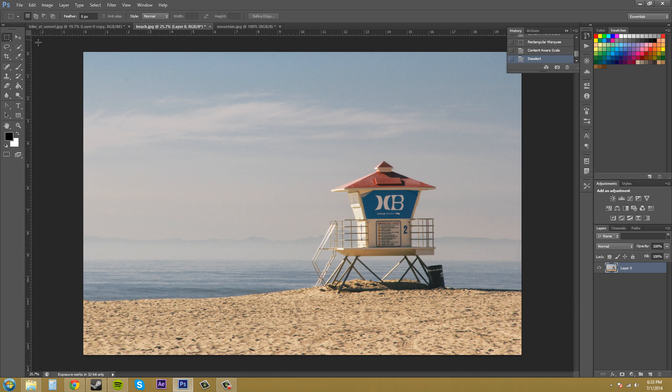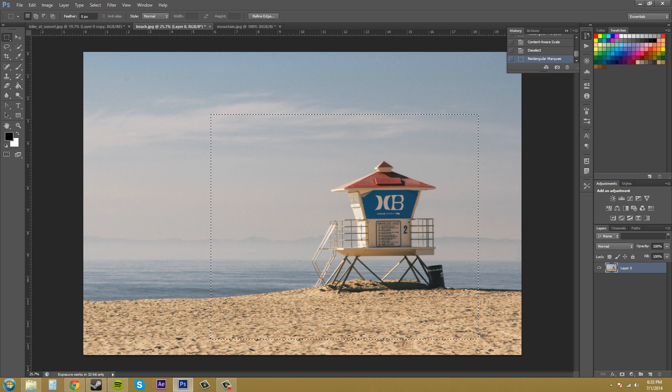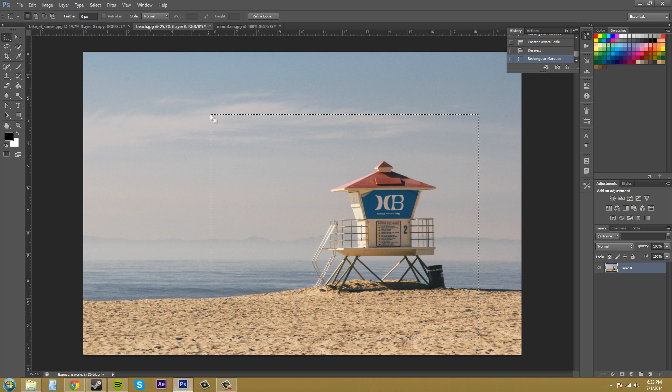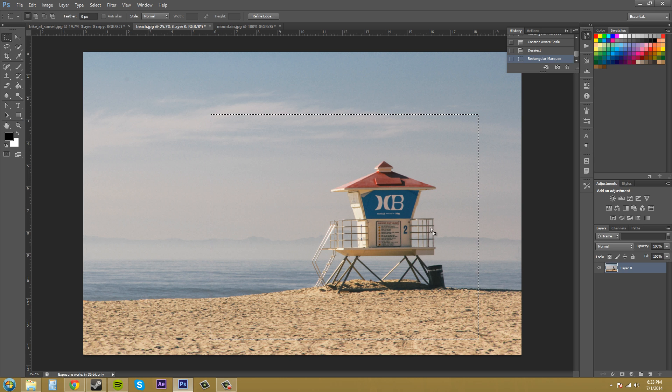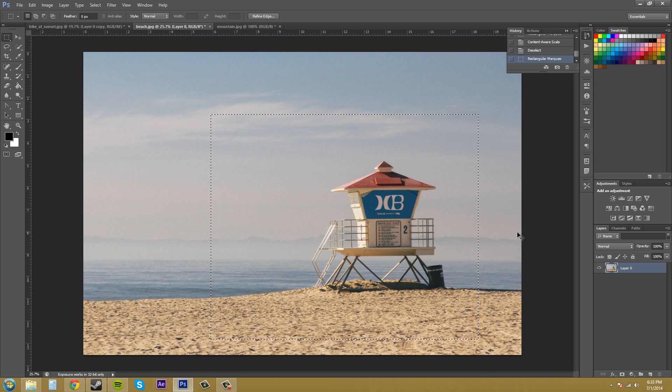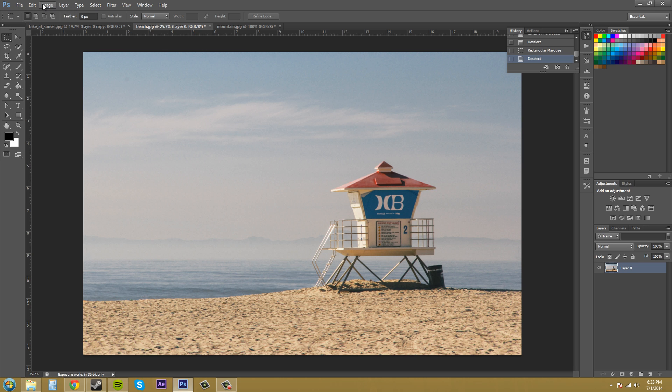Now you can either make a selection and you can edit the selection that you made, or you can edit the whole entire picture. So what we're going to do first is edit the whole entire picture so you can see what's going on.